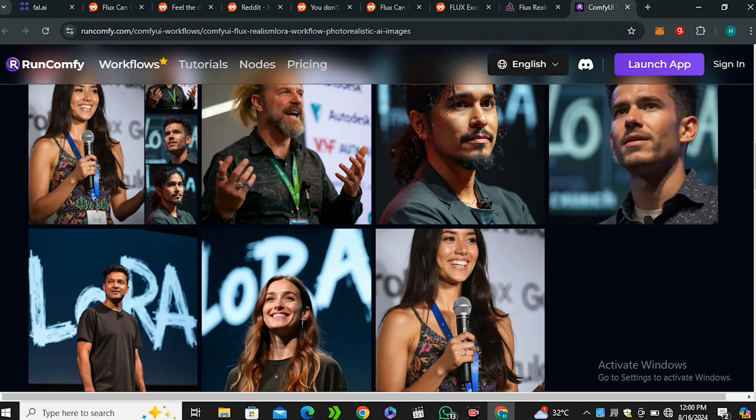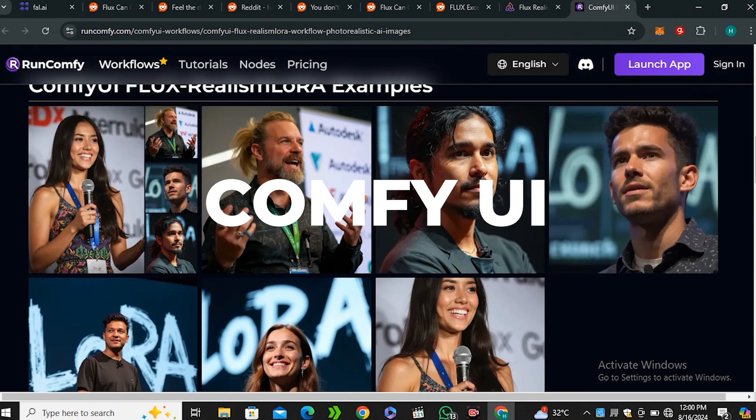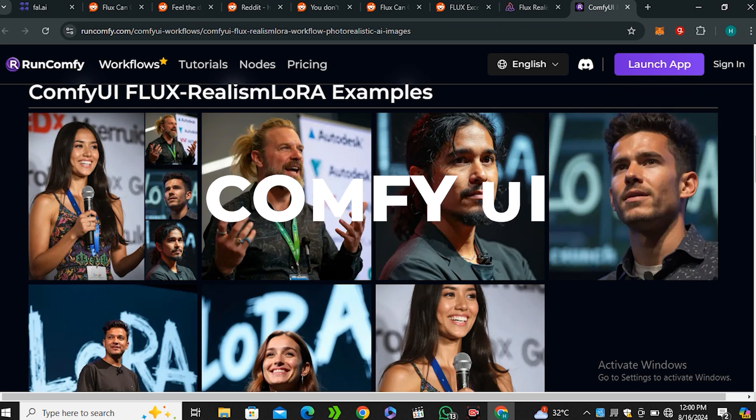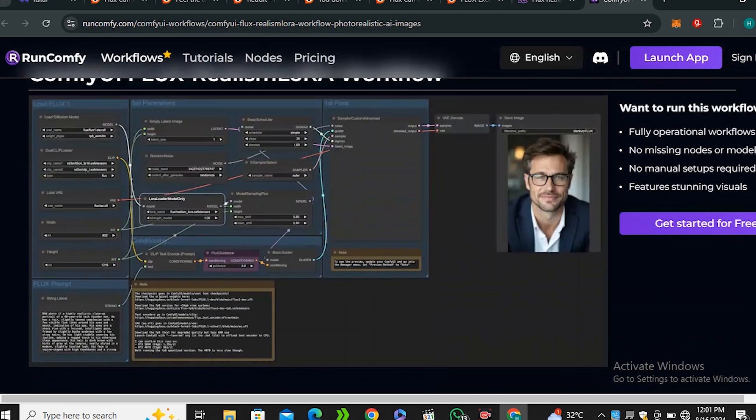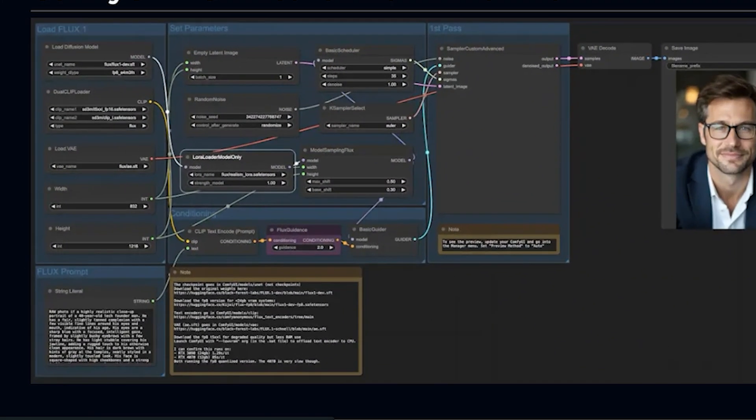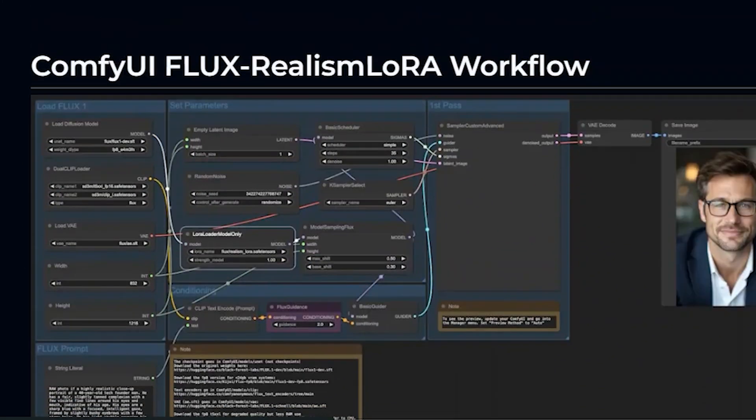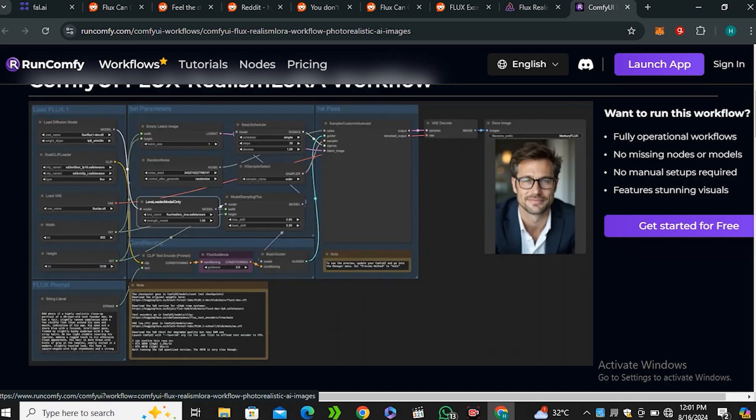But this is not an easy process because you can only run this model inside of Comfy UI. And the Comfy UI is a very complicated process. And you can see this workflow. A normal people cannot understand what's going on in this image. But there are a couple of methods to use this workflow online.